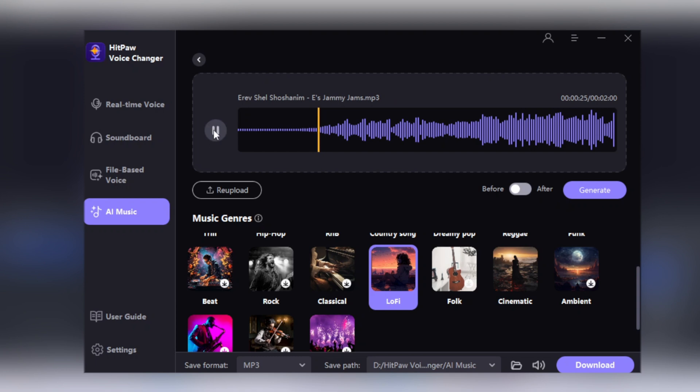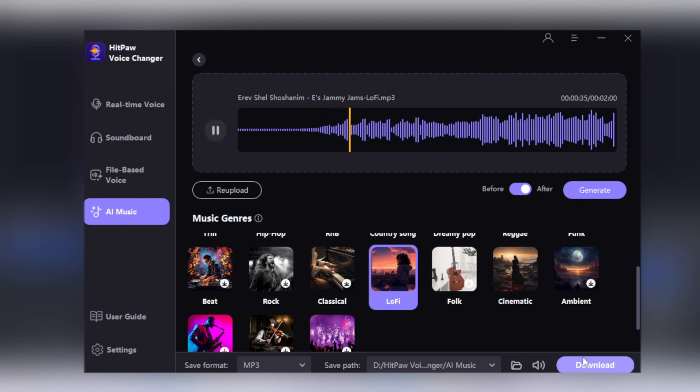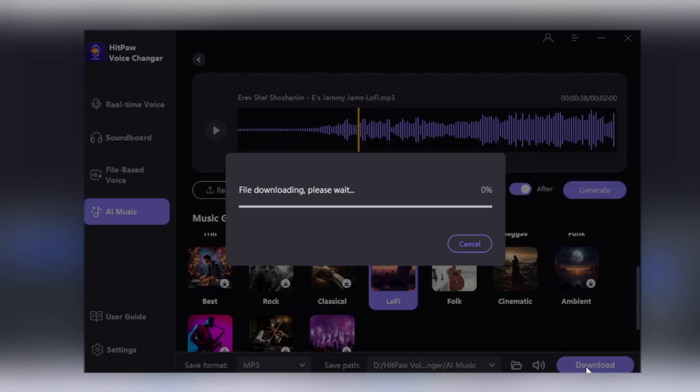You can also click on this Before and After button to clearly hear the difference in sounds. Just click on the Download button and it will get downloaded. So this is the HitPaw Voice Changer. I hope you guys will like the video.